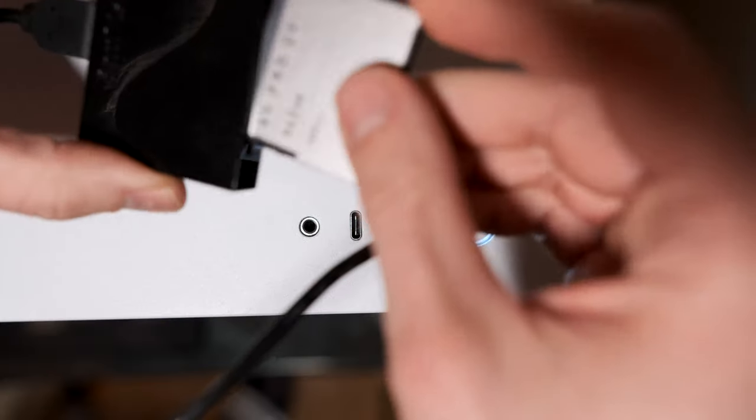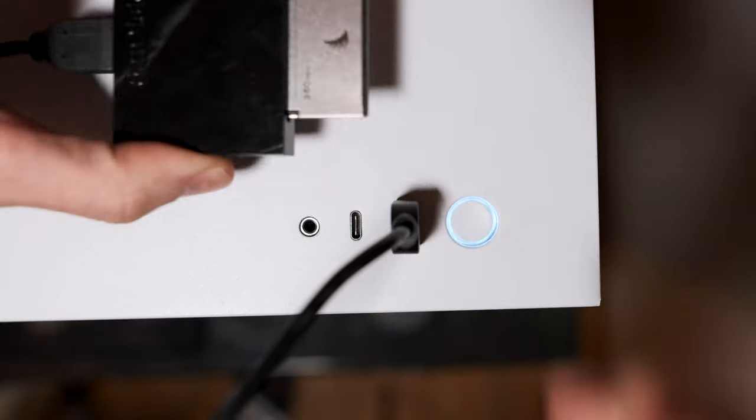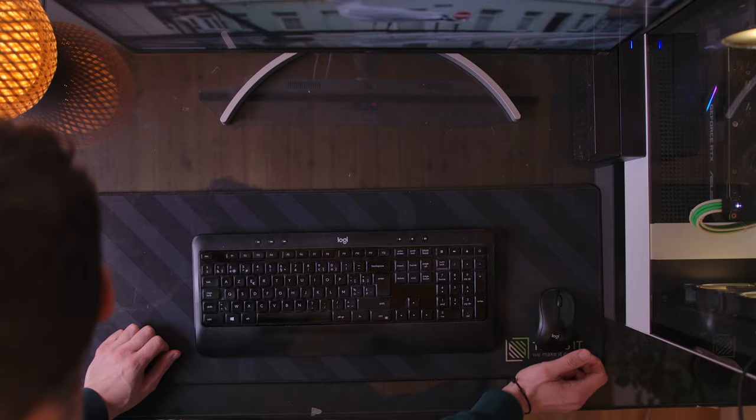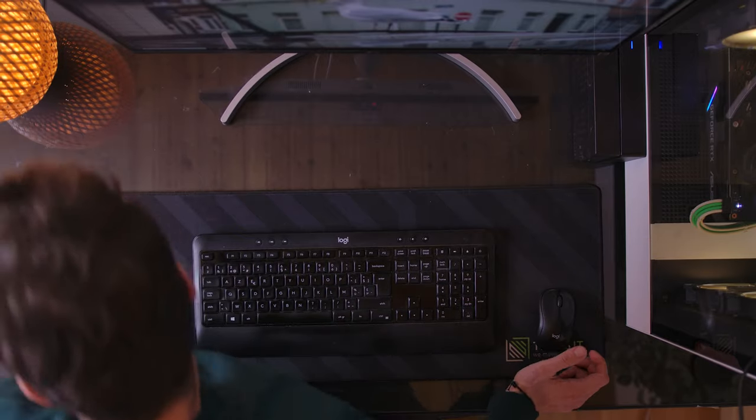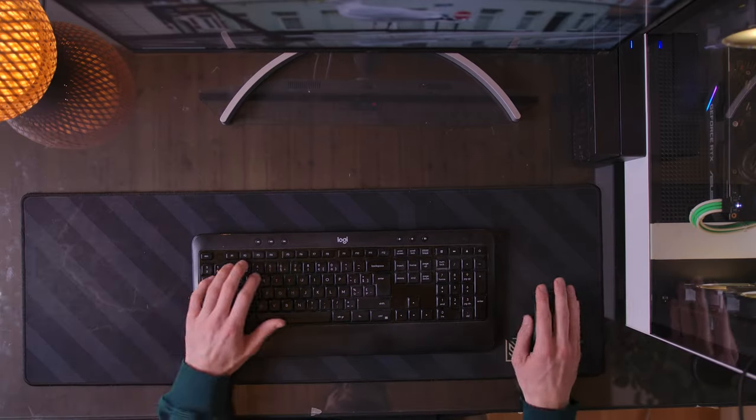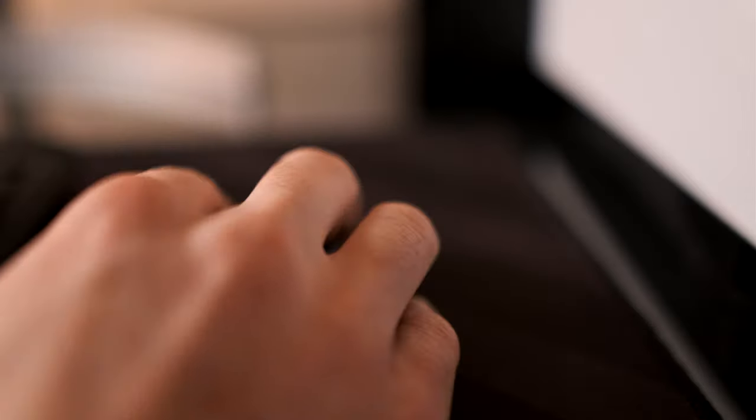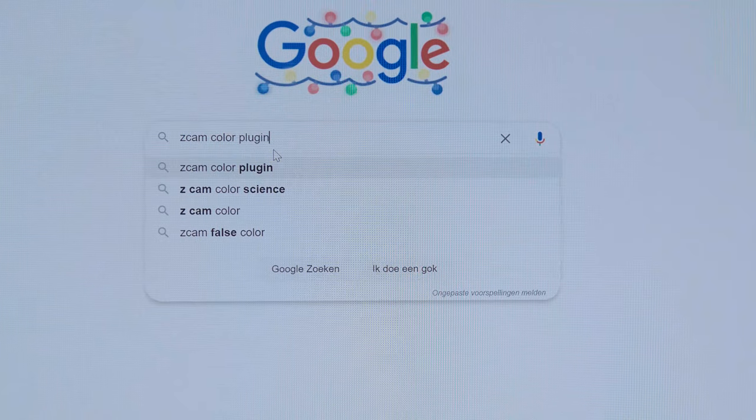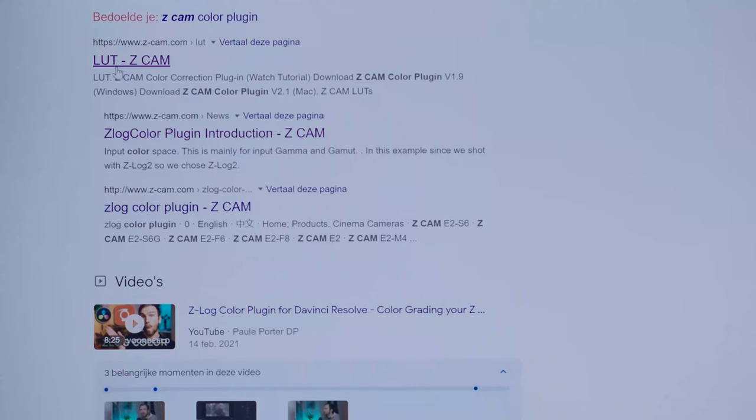When opening up the footage into Premiere Pro I check immediately how it looks with the Z-Log color tool. This is a plugin that you can download directly from the Z-CAM website. I'll link this in the description.